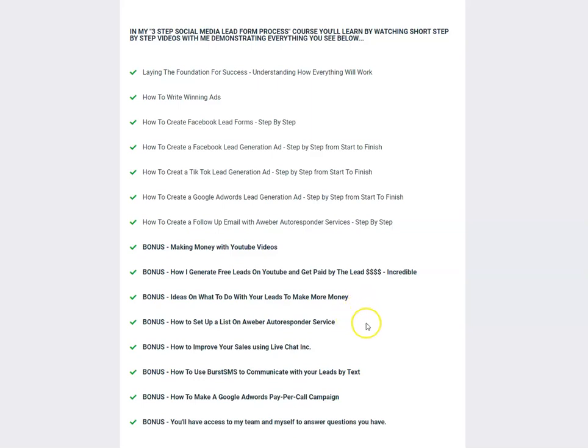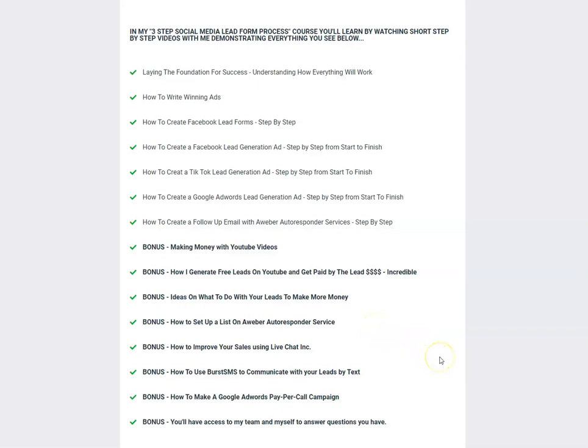I'm going to show you exactly step-by-step how to set up an autoresponder, the one that I use. I'm going to show you how to improve your sales using a system called Live Chat, an application. I'm going to show you how you can text out to your leads so you can engage with them a little bit more, give you a service that I've used.